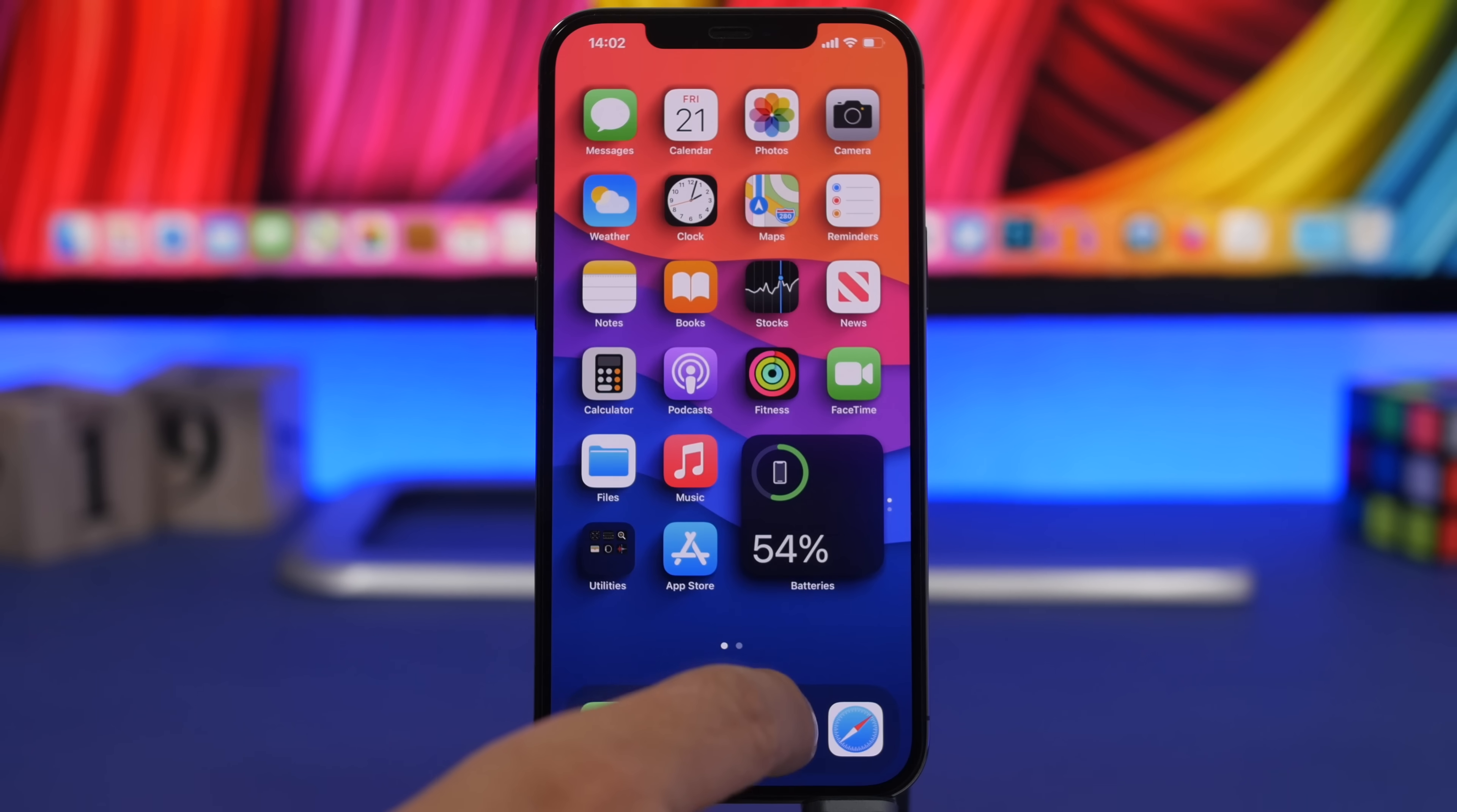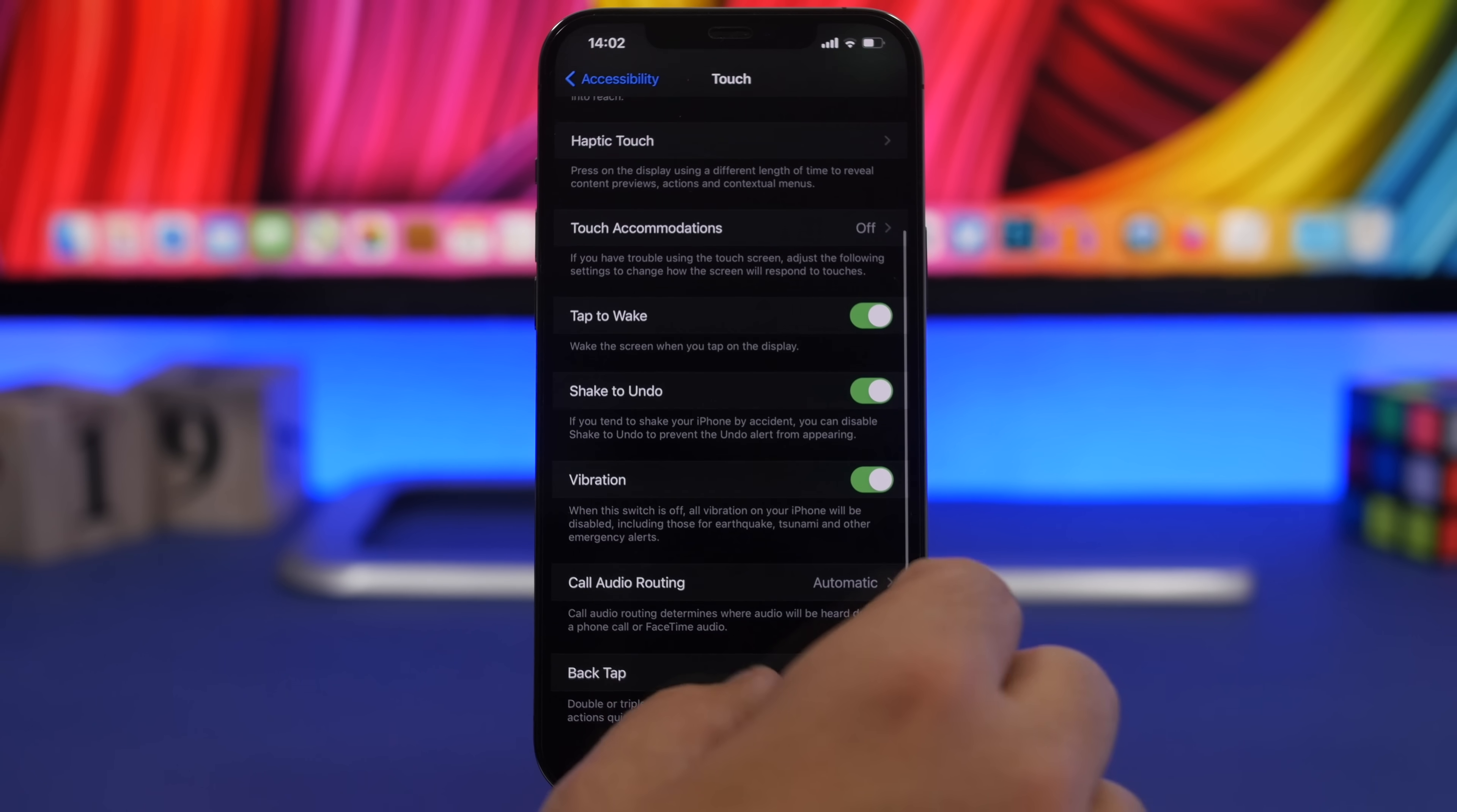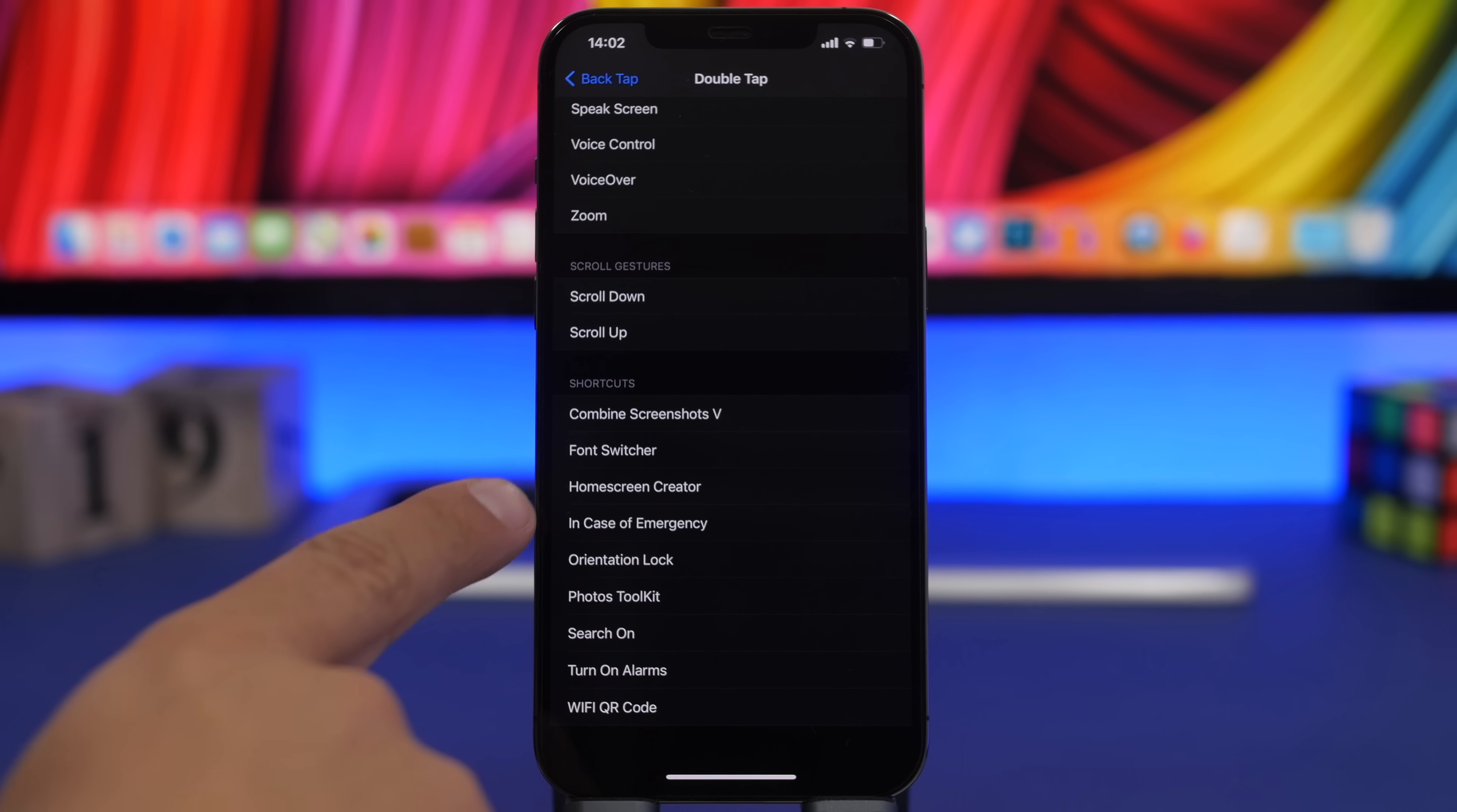By itself running it from here or from the home screen it might not be that useful, but when you combine it with back tap, which you can set from here, you go to touch and you go all the way down here to back tap and choose double tap or triple tap.